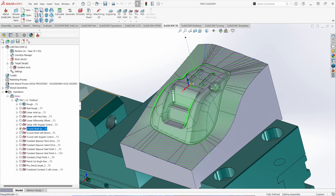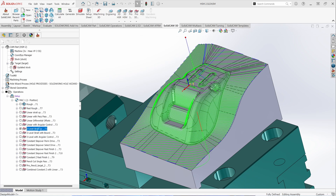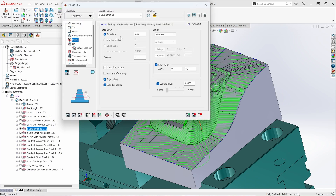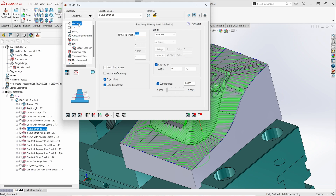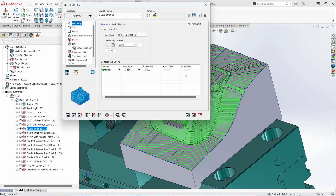Z-level operations slice the model at a particular Z step down and then cut around the surfaces at the offset of the tool. Constant Z straight up calculates at a constant step down, giving it a step down and cutting around the surfaces at those values. Keep in mind in the Geometry tab, you can include additional surfaces and capture them if you need a uniform or differential stock allowance on different faces.